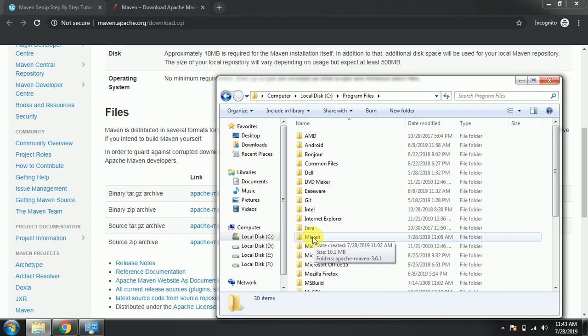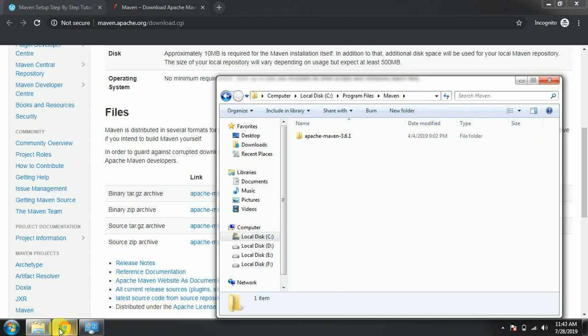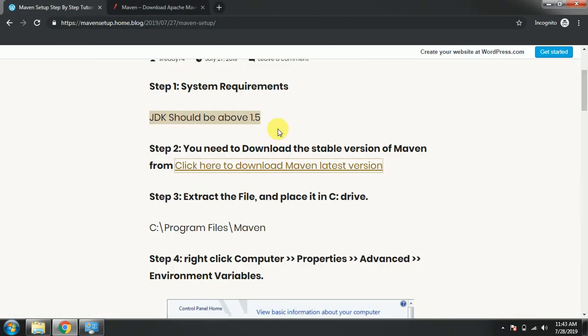If you have that one, fine, directly paste it under that one. I have pasted here guys. So next step is we extract the file and place it in C drive as I told. That step 3.